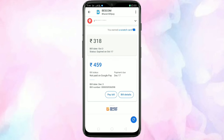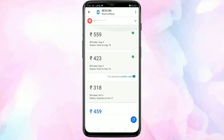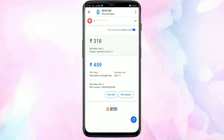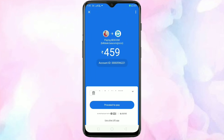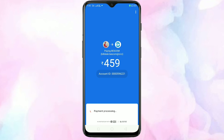Here you can see the latest electricity bill. For paying the bill, tap on pay bill. Then tap on proceed to pay. You can see it is processing.